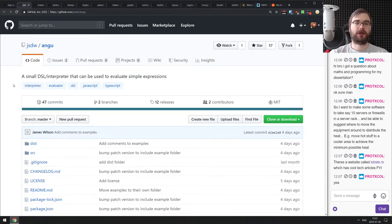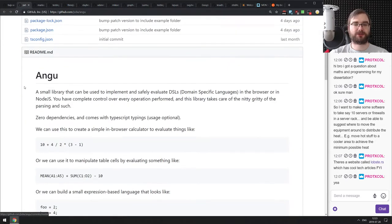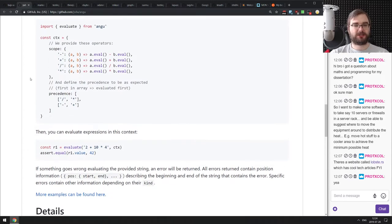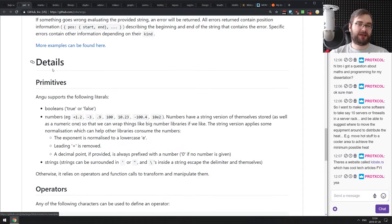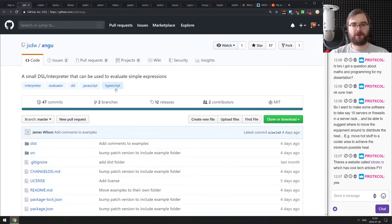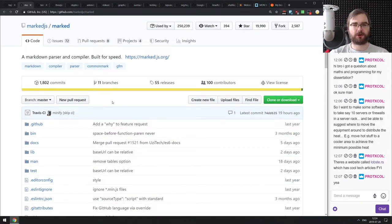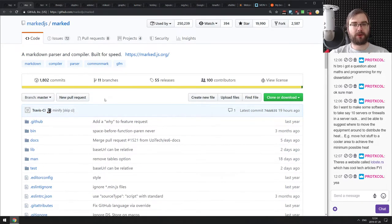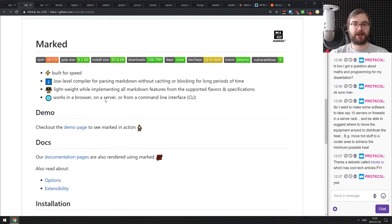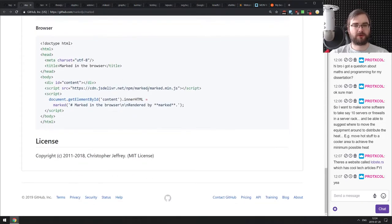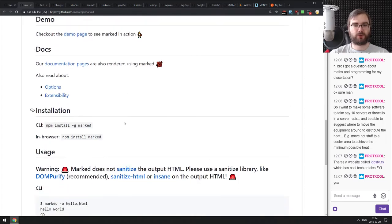Next is Angu, a small DSL interpreter for evaluating simple expressions — in the example they build a calculator that evaluates string expressions and calculates results. It could be useful in some cases, though for anything serious you'd probably want a full grammar-based parser. After that is Marked — a Markdown parser and compiler built for speed, one of the fastest available and downloaded over 100 million times. If you work with Markdown and want to render it quickly and efficiently, check Marked out.